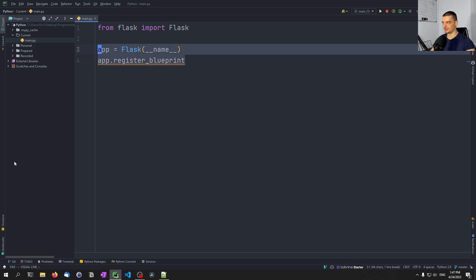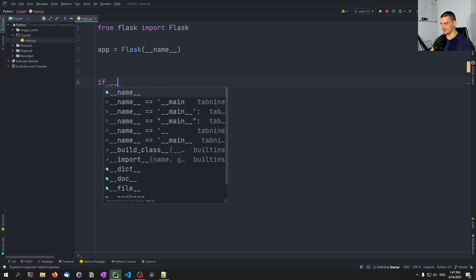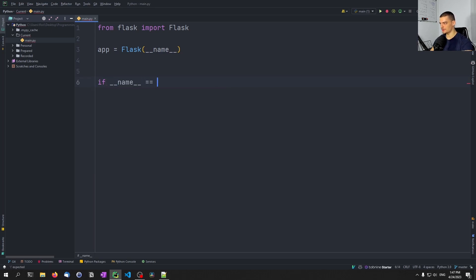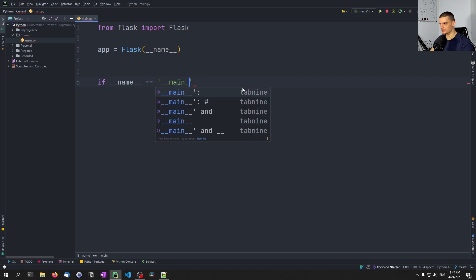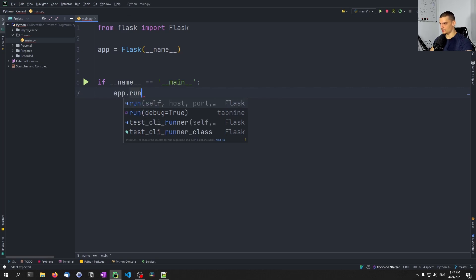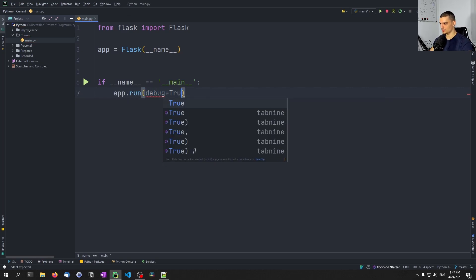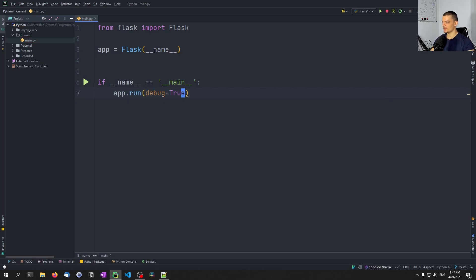We're going to first create those blueprints, but this is going to be the basic logic — we just register blueprints here. And then in the end once we have everything we need, we're going to say if name equals main, app.run with debug equals true. That is going to be our main file with the blueprints being registered.